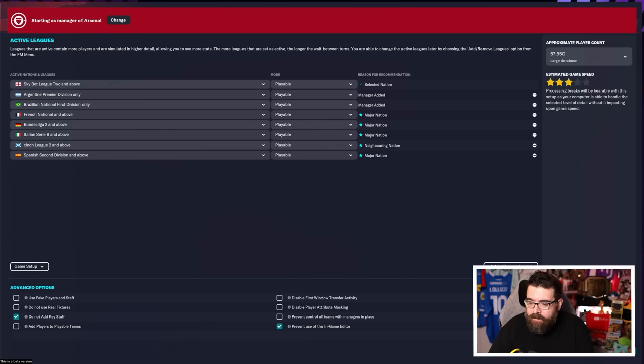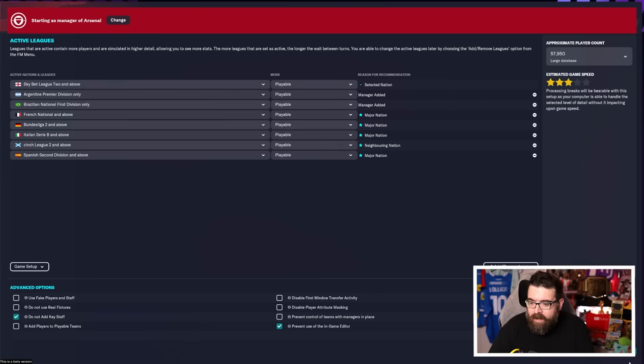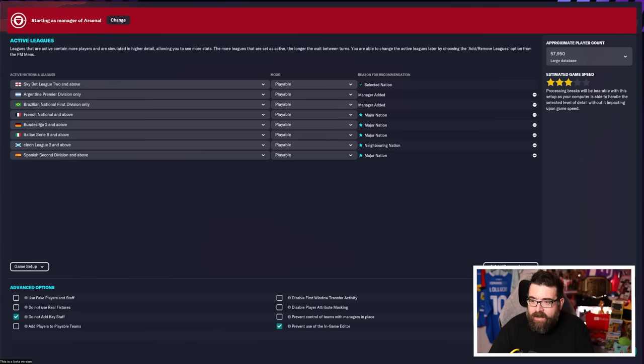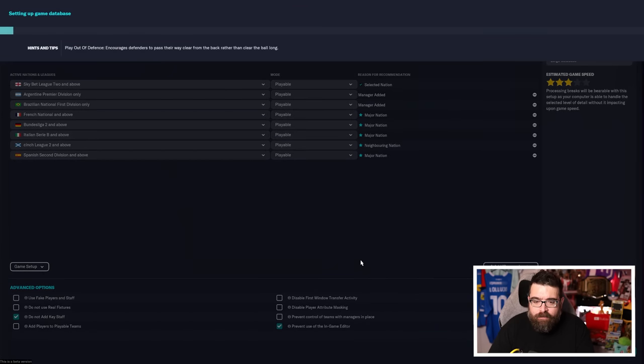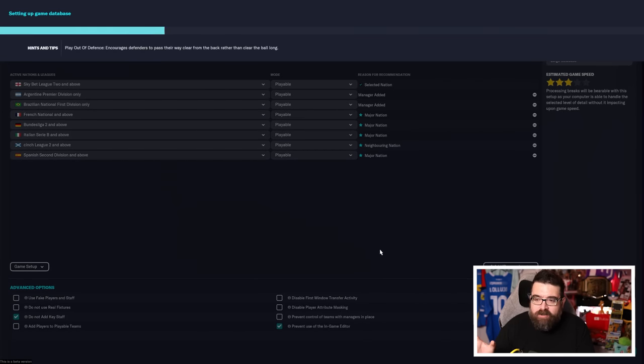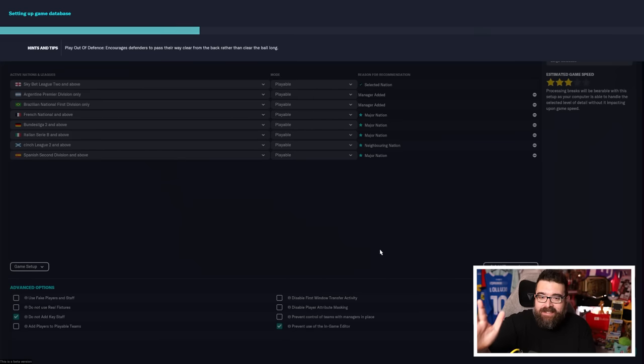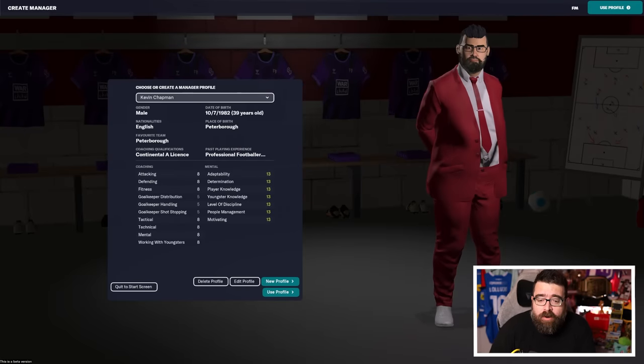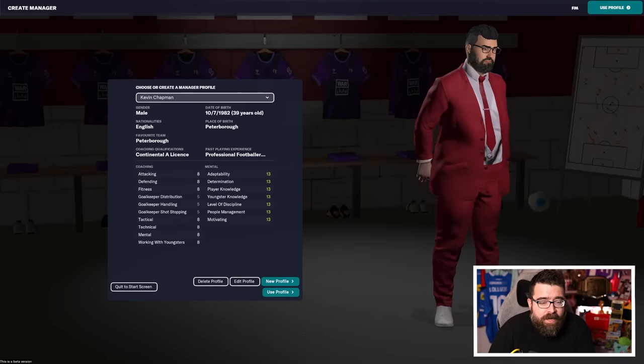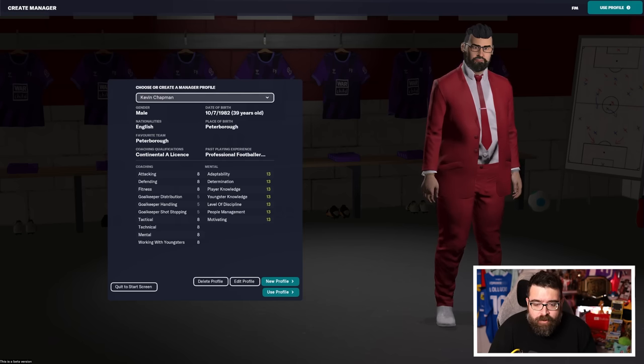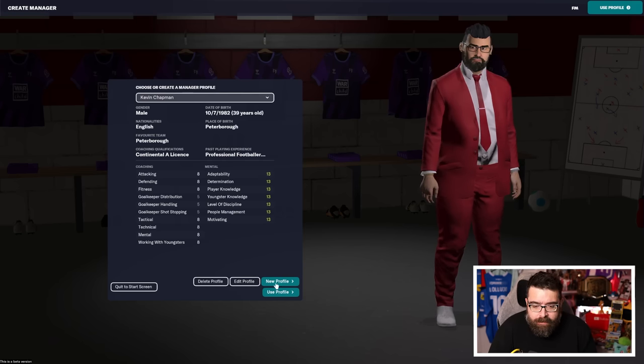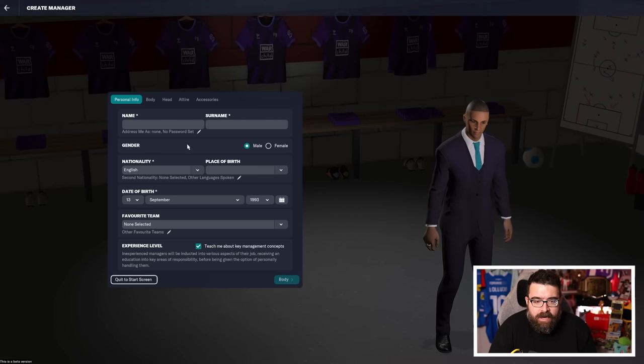And then the last thing on this screen is picking a start date. I would just leave that based on the club you're starting with. So for me, that means we're going to be starting in June, 2022, early preseason in England. Once all that's done, hit start game. It confirms what you're setting up and then does all of the background processing. This can take a couple of minutes. So I'm just going to put a cut in the video here because otherwise we're just sat watching a loading bar.